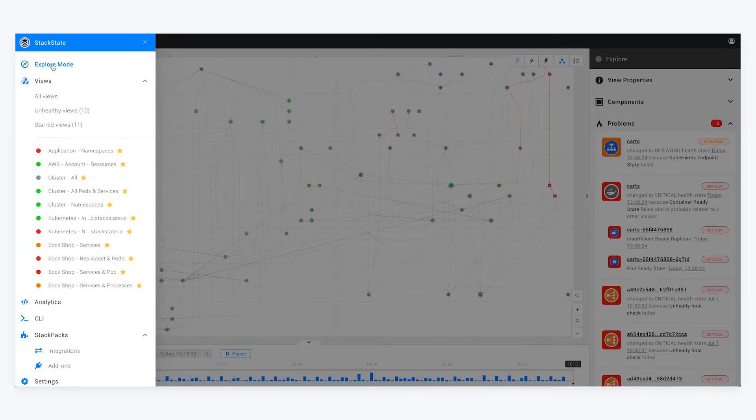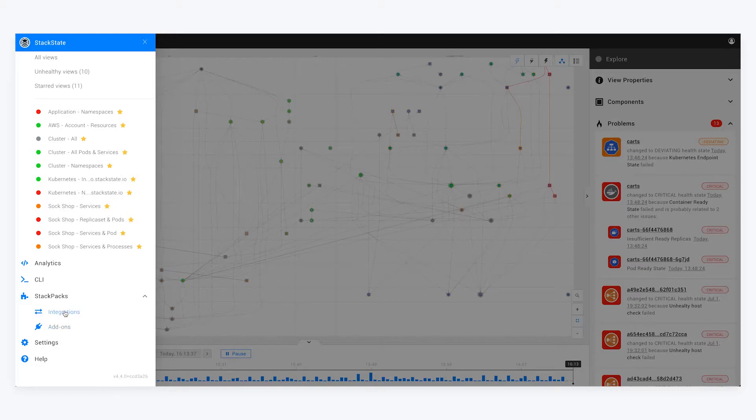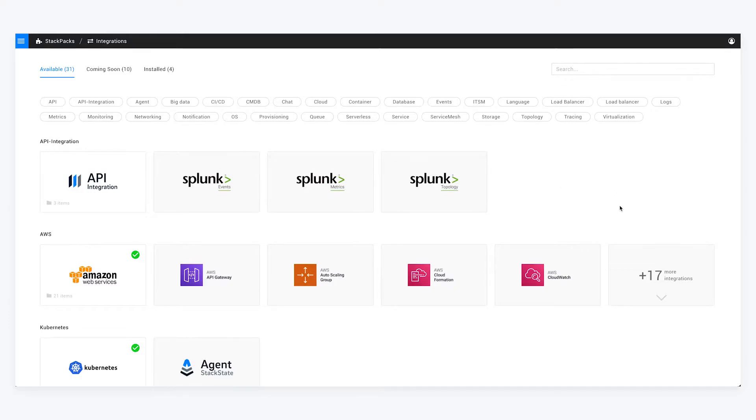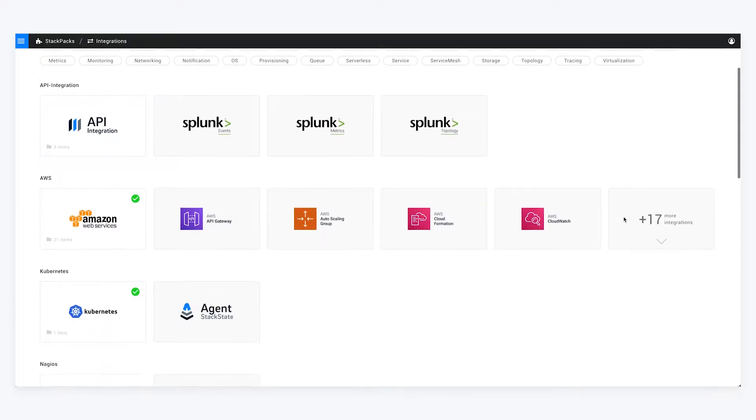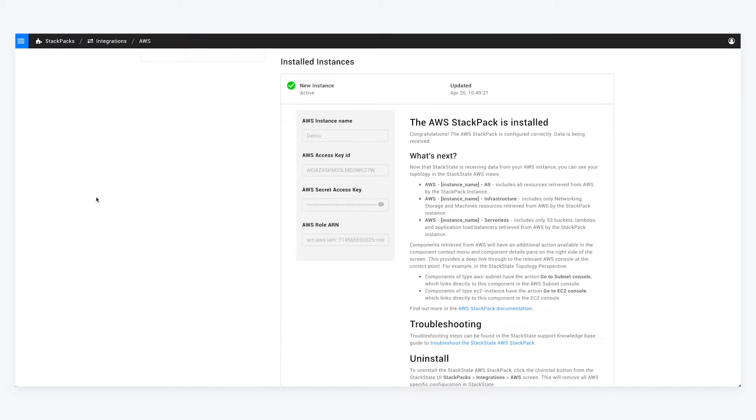The first thing you're going to want to do is go to our StackPacks and integrations, which are kind of like the lifeblood of StackState. I've already got a few set up here within my environment. I've got AWS set up with my access key ID, AWS secret access key, and I have a role already predefined.